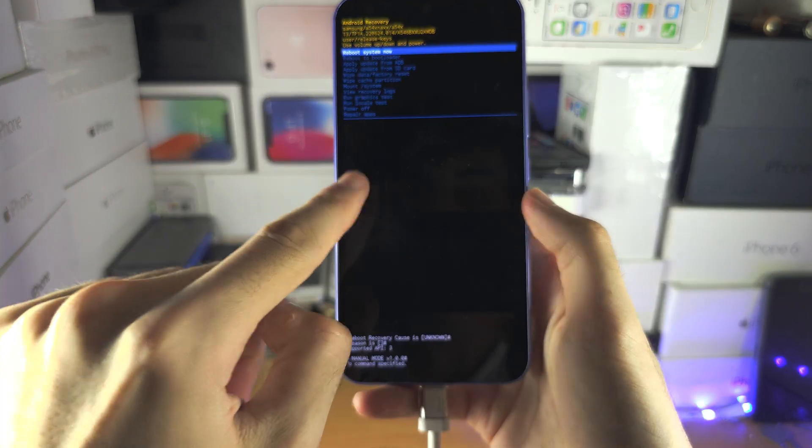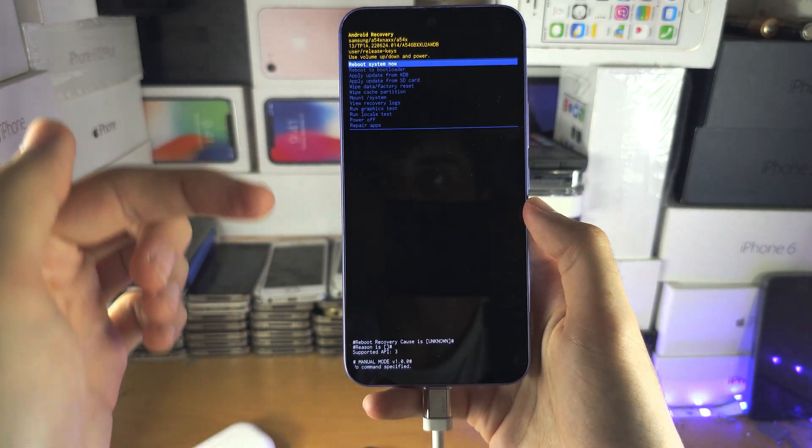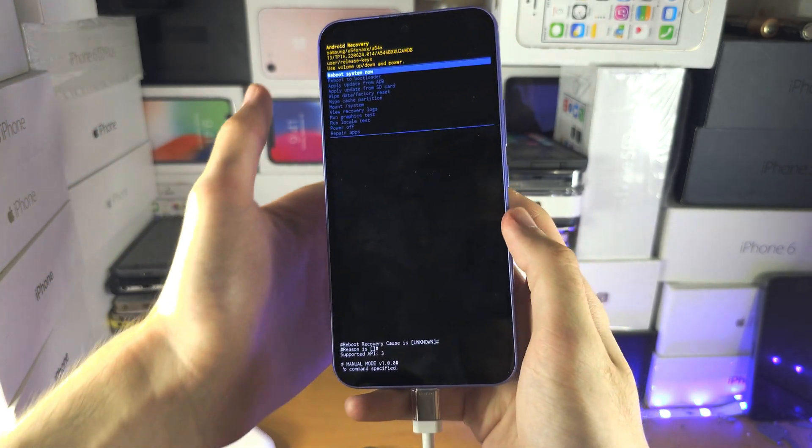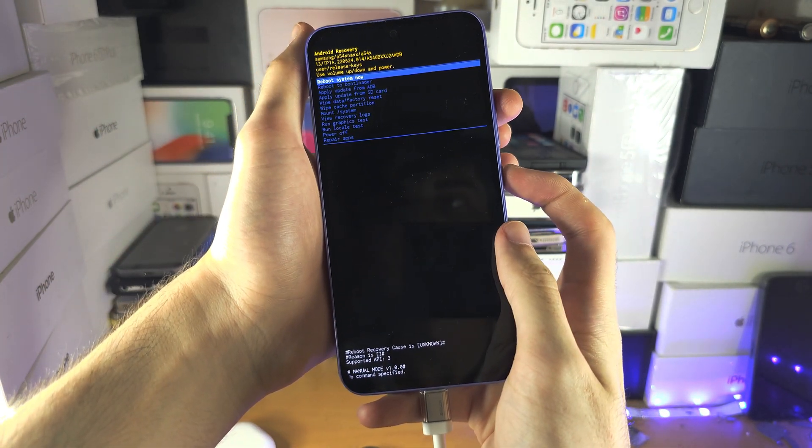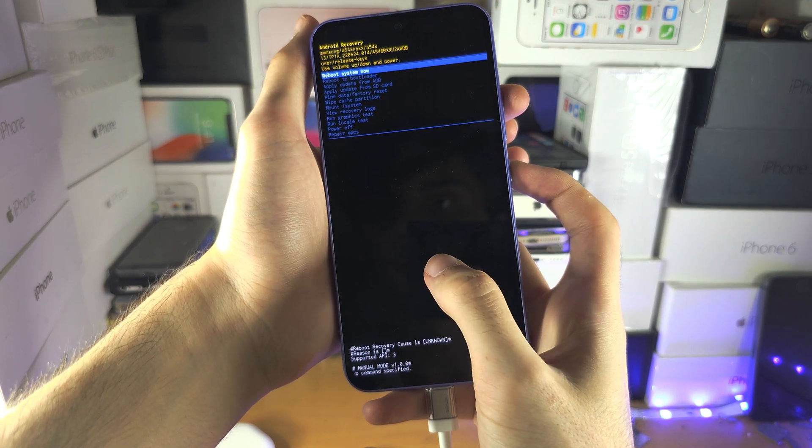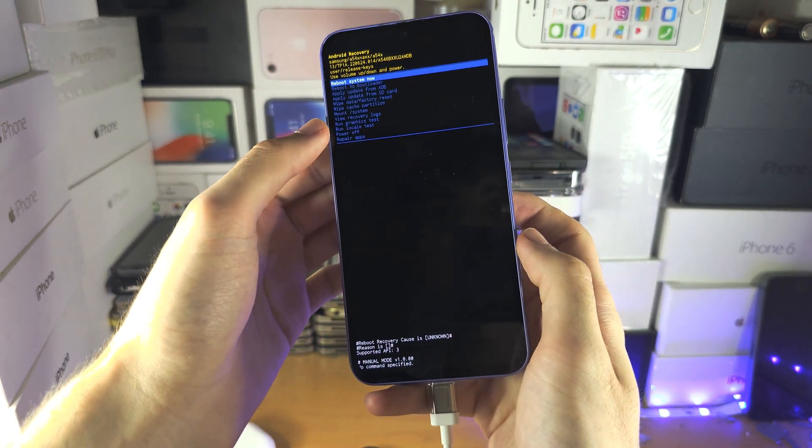If you see the Samsung screen and then the phone goes black, then you need to hold power volume up until you see the Samsung screen again. Then release both keys.